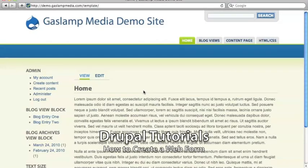Hello, this is Tai Yin for Gaslamp Media. In this video we're going to show you how to create a web form.